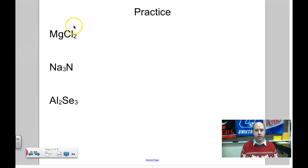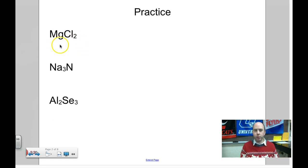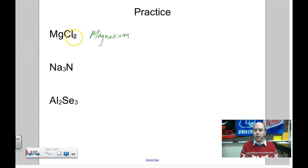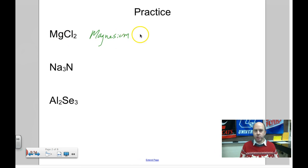Let's do a couple of practice examples. MgCl₂ — look on the periodic table. Mg is magnesium. Cl is chlorine, but since it's an ion and part of an ionic compound, we have to change the ending. So instead of magnesium chlorine, it's magnesium chloride.